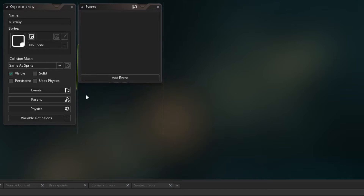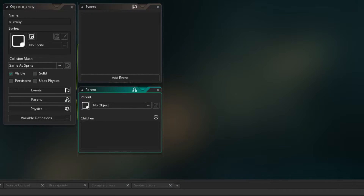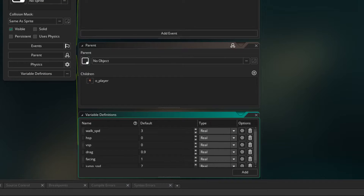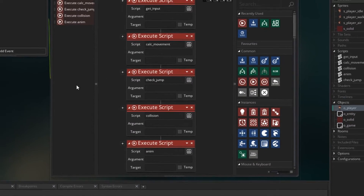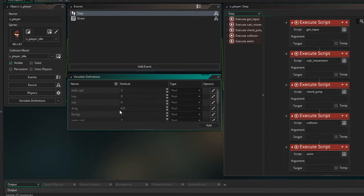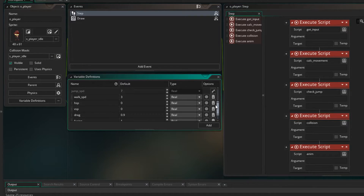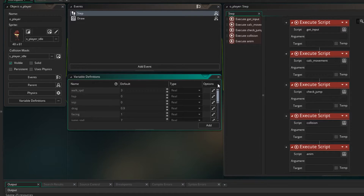So what we can do is go to the parent section of entity and under children, I'm going to drag across the player. So now if we look at variable definitions, all of these variables are created in the entity, and because oPlayer is a child of that, they also get created in the player. Now we know that these are already in the player, so let's go there and delete them because we don't need them to be created. You'll see that they're greyed out, meaning they're coming from the parent. If we scroll down, they're not greyed out because they were there originally — we created them.